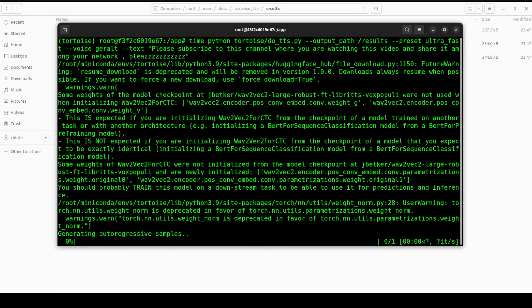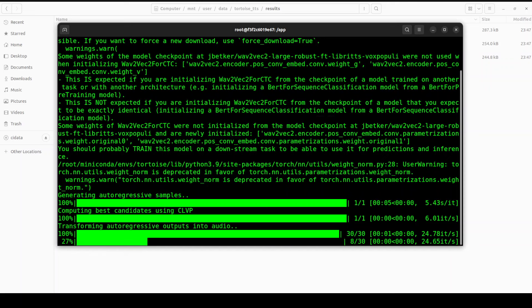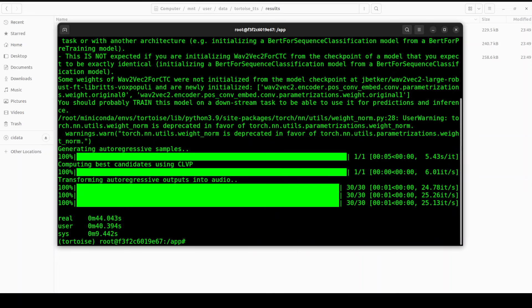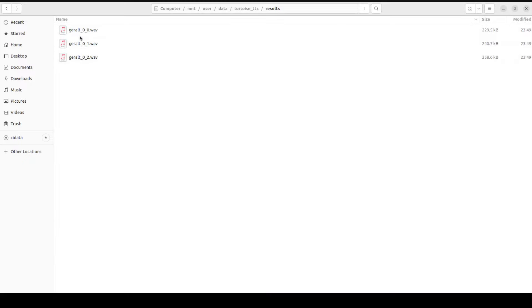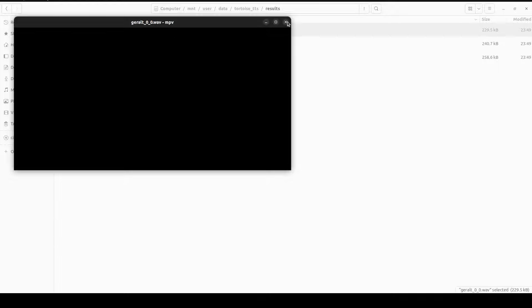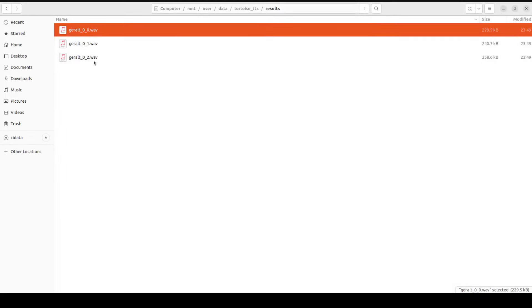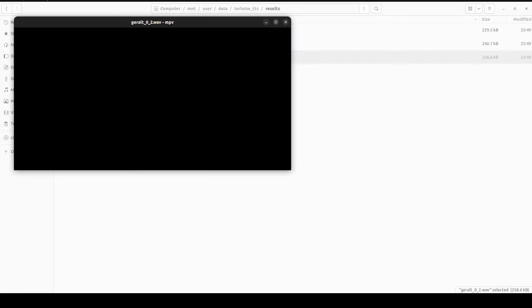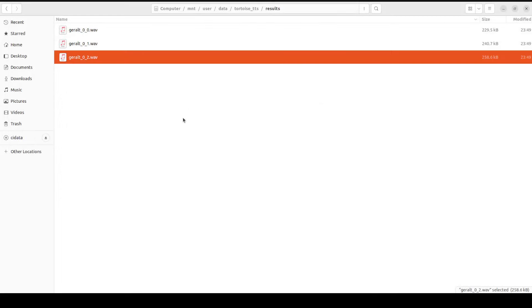You see it is now generating those autoregressive samples and then it is transforming the output. There you go, so it's quite fast, just around this many milliseconds, which is good. Let's go and play it out. 'Please subscribe to this channel where you are watching this video and share it among your network, please.' Cool, cool.